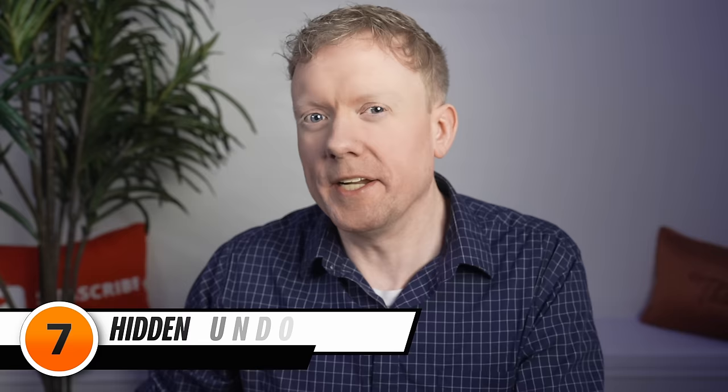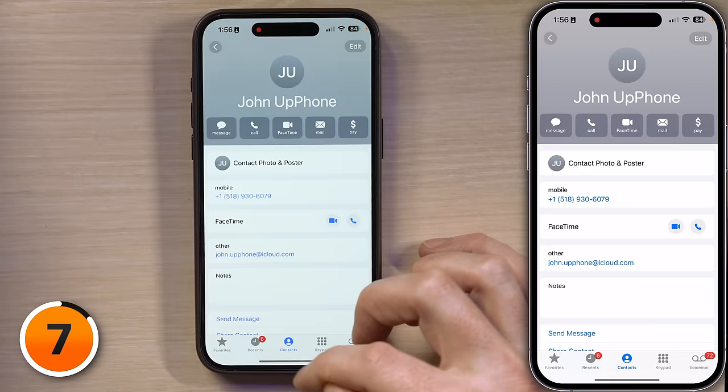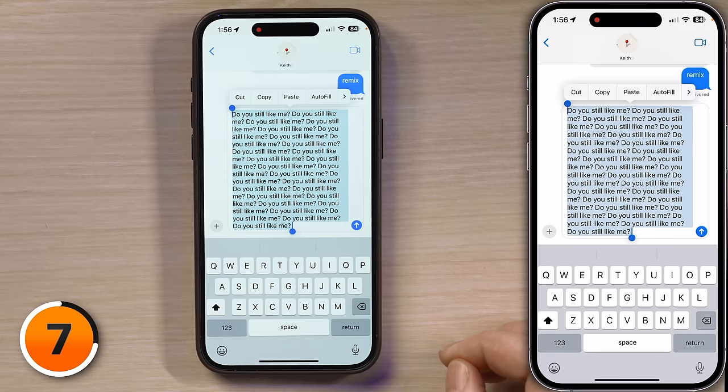Next, have you ever written an essay to somebody in the Messages app? It took you 15 minutes to type, and then you accidentally delete it and have to retype it all — very frustrating. I'll open the Messages app on my phone. Swipe up from the bottom, tap on the Messages app. Here we have a message I've been working on to my friend Keith who hasn't texted me in the last 10 minutes.